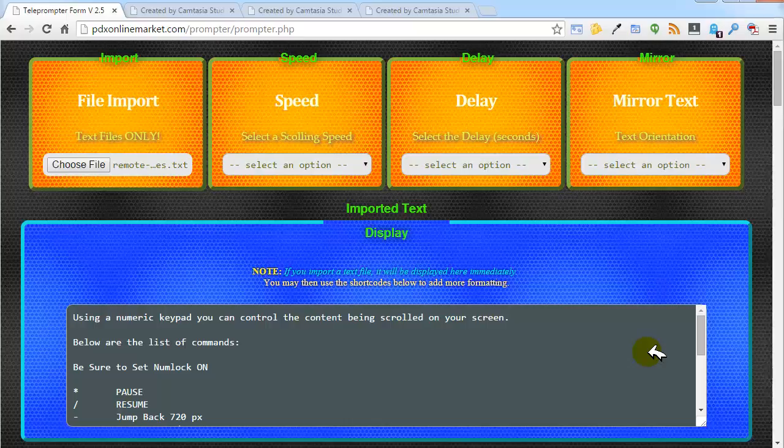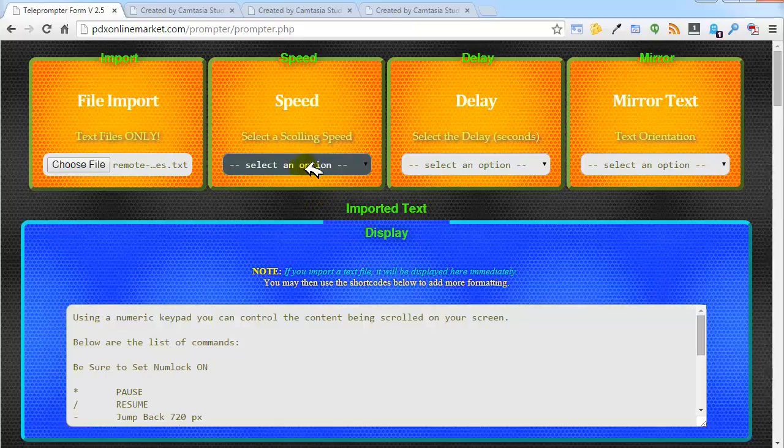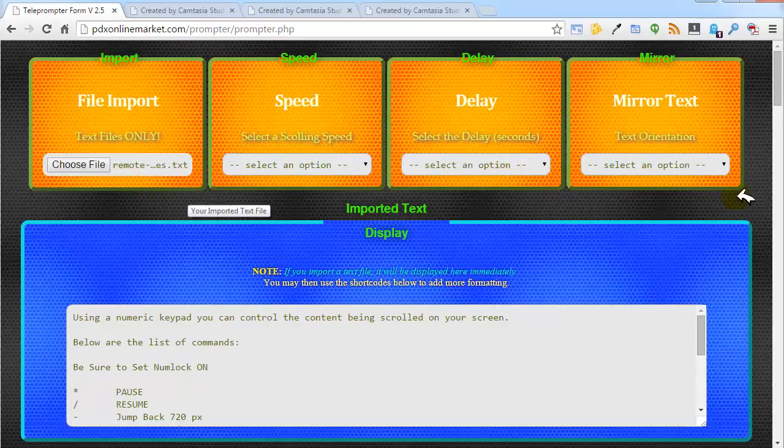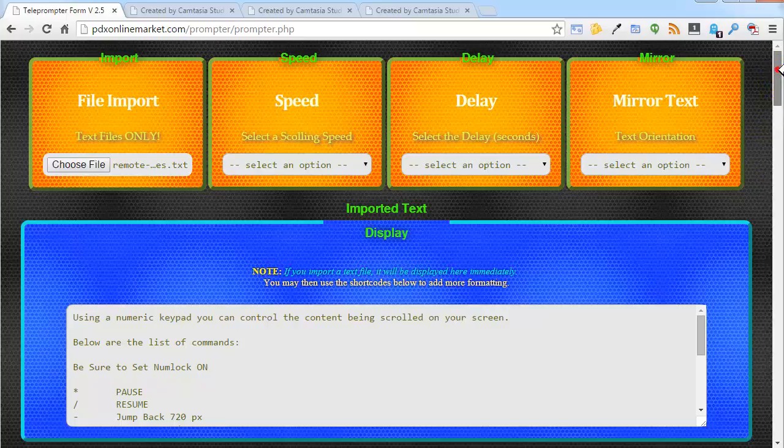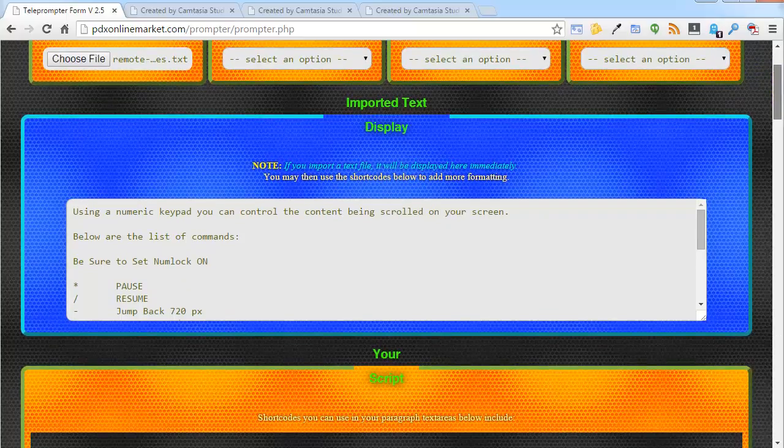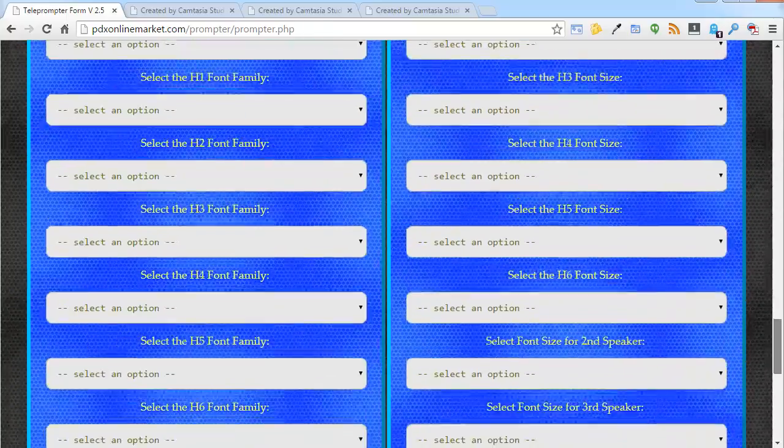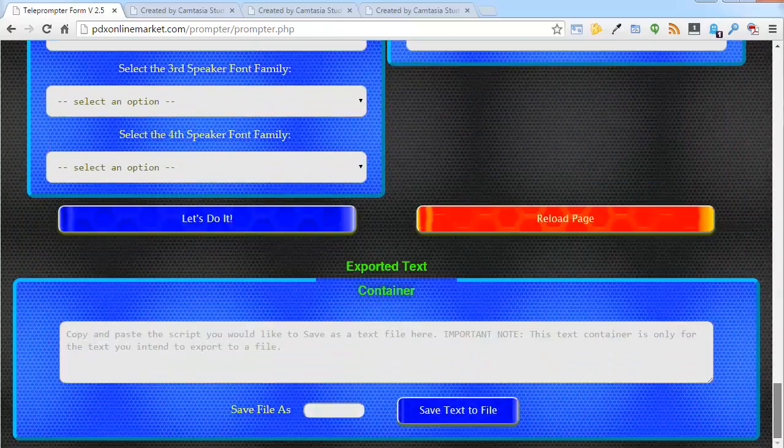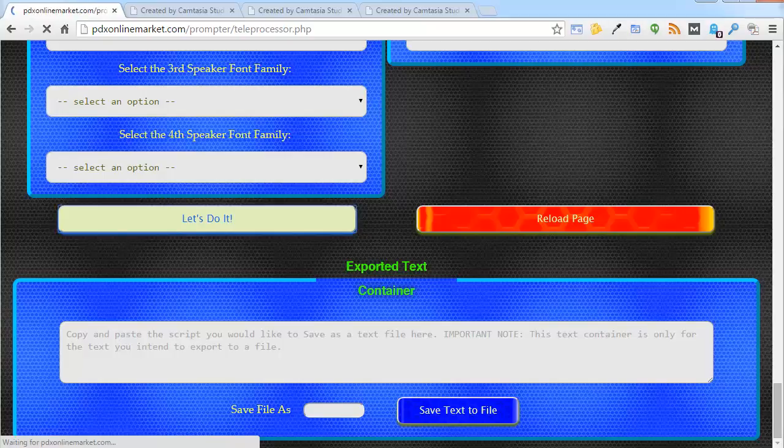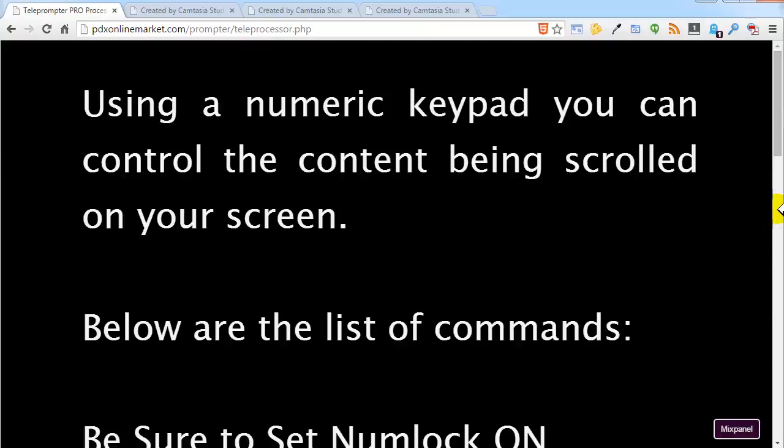So we are leaving everything set to the same, same scrolling speed and the same delay. We are not changing anything. We are just going to go ahead and start this. And then I am going to walk through and show you how these keys work. So let's do it.